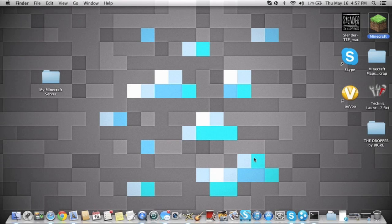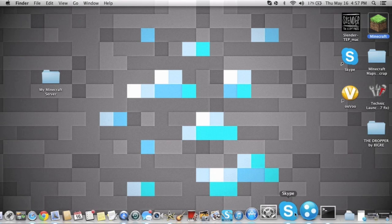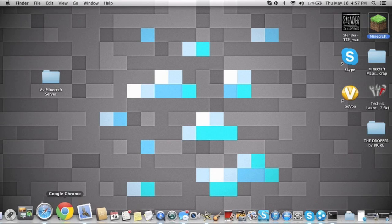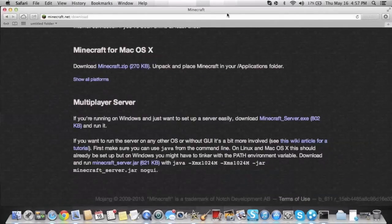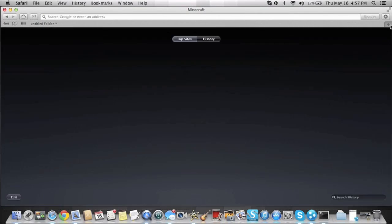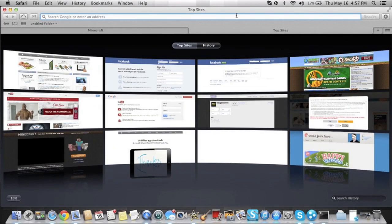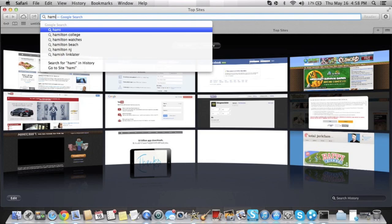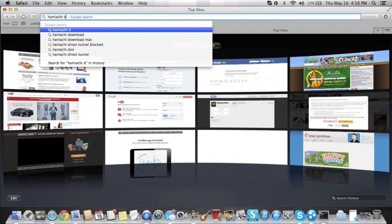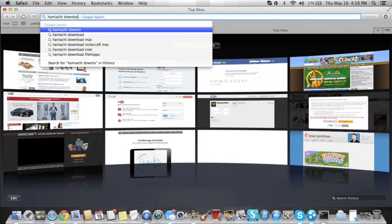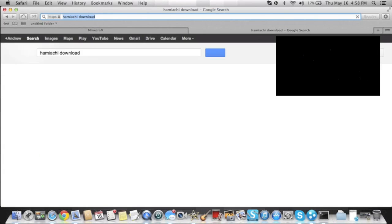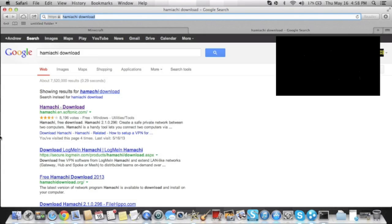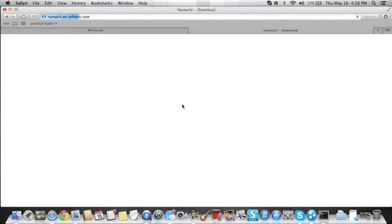Alright, so here's where it gets a little bit confusing. So this is how you play with other people on Minecraft. So what you're going to do is go in Safari, type in Hamachi. And then it'll bring you to this, this is the first thing I get. I'll put a link in the description.